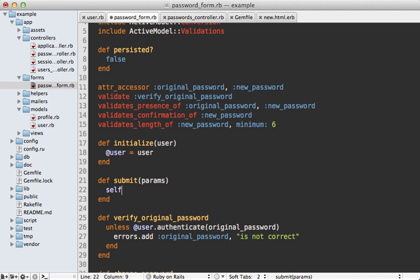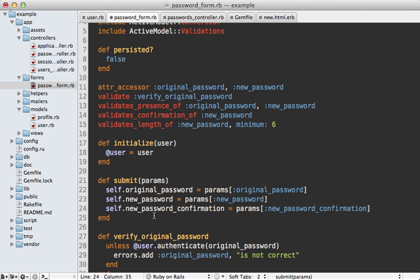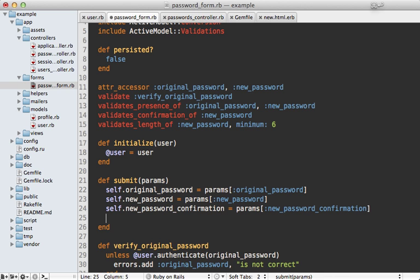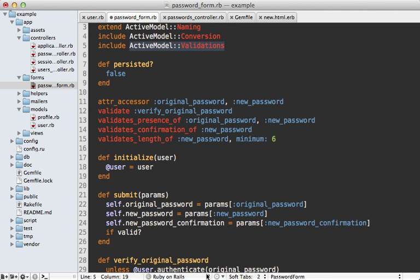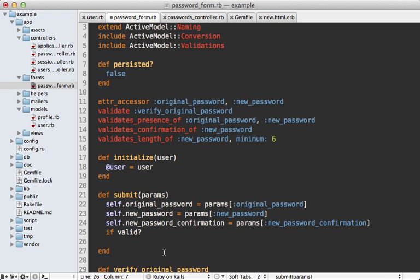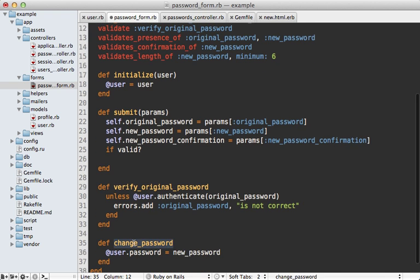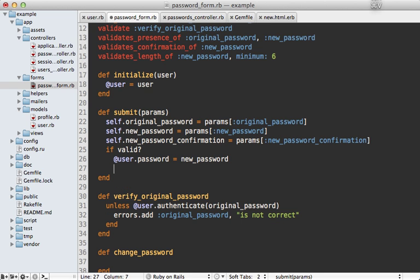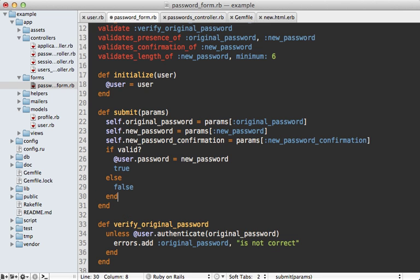In the submit method we need to assign each of these parameters to the attributes of this object, so original_password will be params[:original_password] and so on. Assigning them individually like this may feel a little verbose, but it prevents the need for strong parameters because we're just assigning each value directly. Once we've assigned these parameters, we check if our object is valid — that valid method is provided by the validations module. If valid, we complete the password change and return true; otherwise return false.